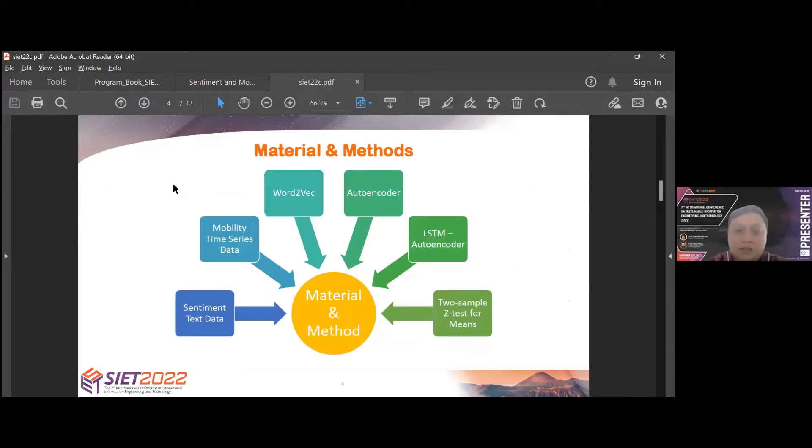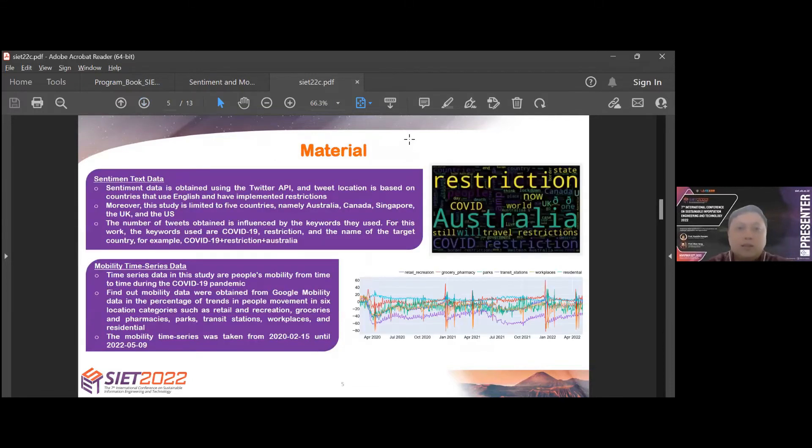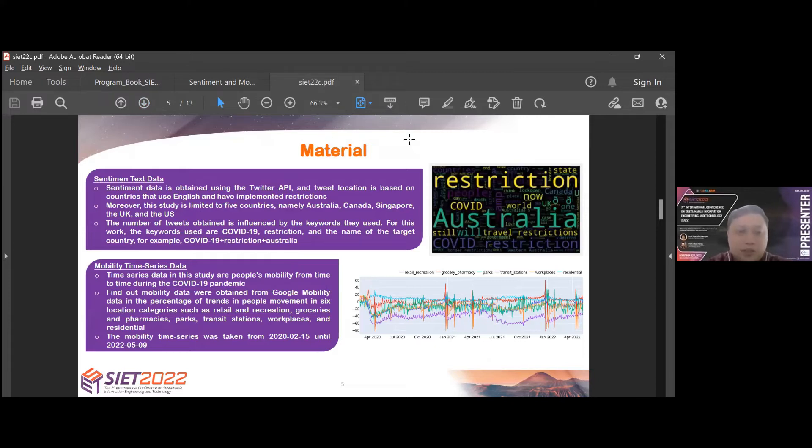Our work investigates the relationship between people's sentiment and mobility as the response to COVID-19 restrictions since the pandemic emerged until restrictions were relaxed. Sentiment and mobility data is clustered using unsupervised learning autoencoder because the text and time-series data used are abstractive. Material and methods consist of sentiment text data, mobility time-series data, Word2Vec, autoencoder, LSTM autoencoder, and two-sample t-tests for means.